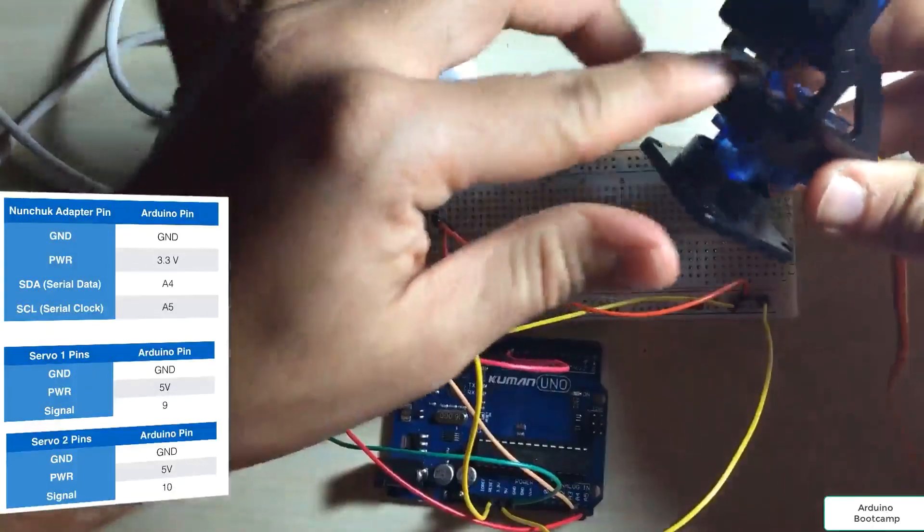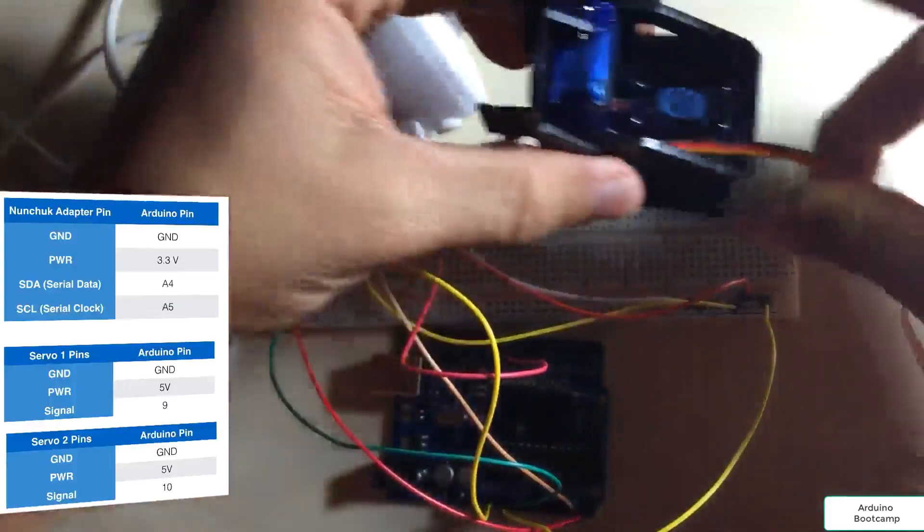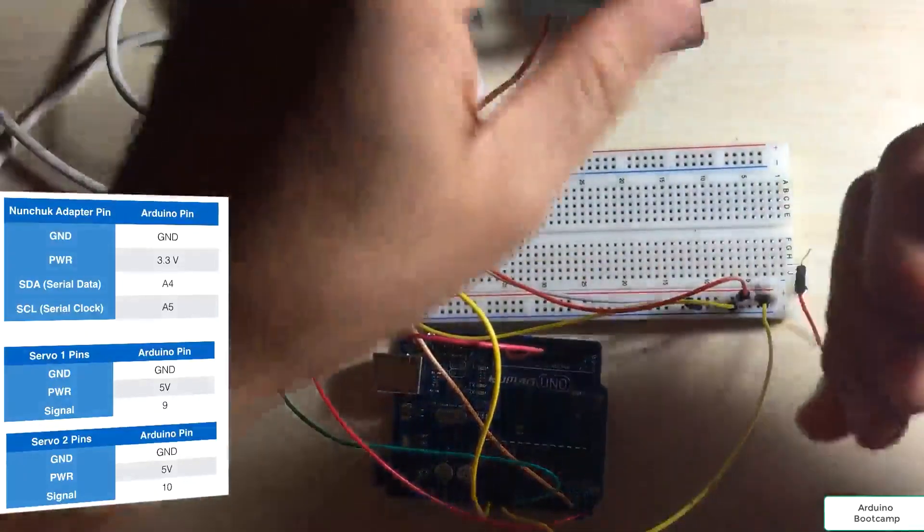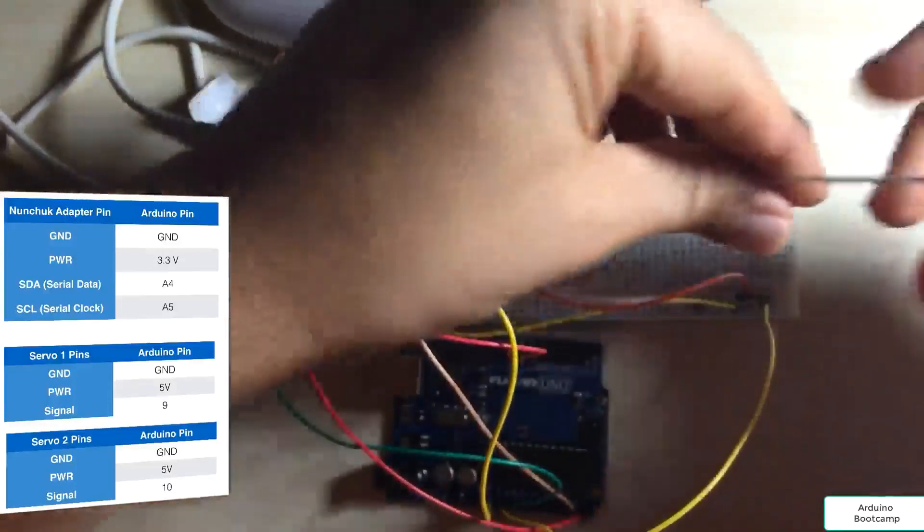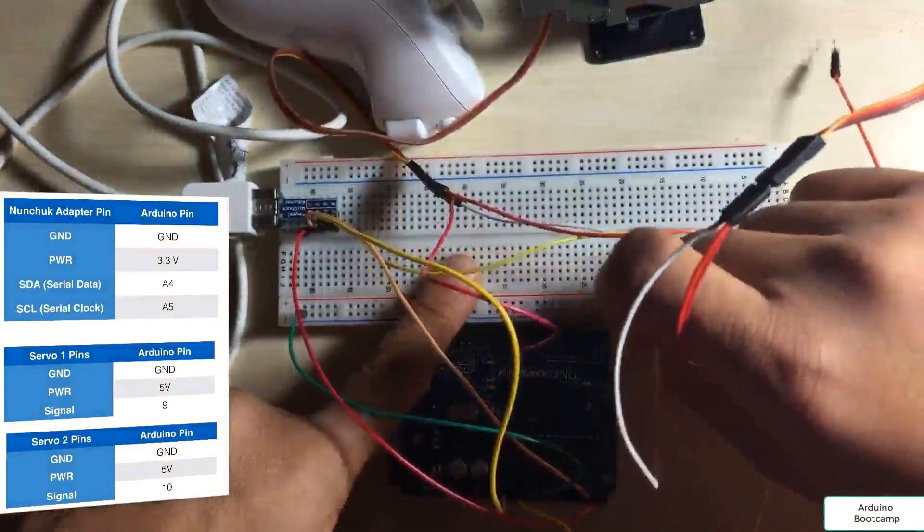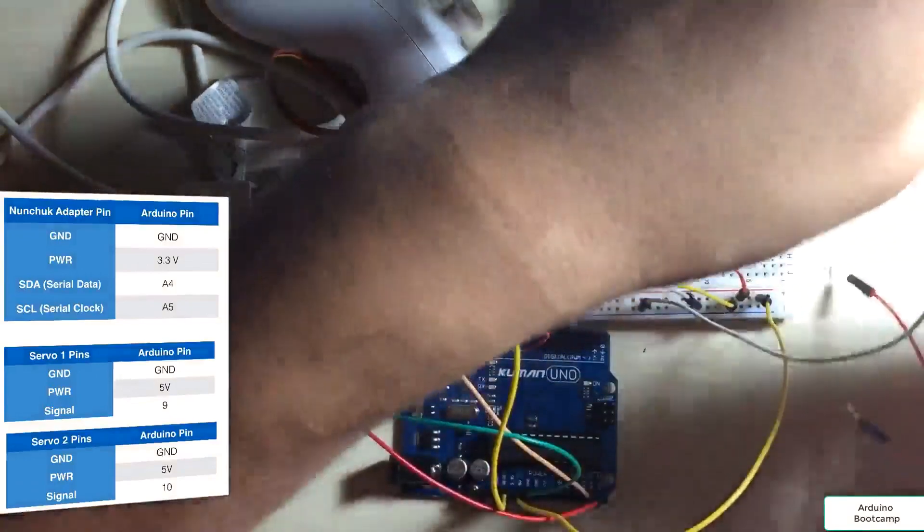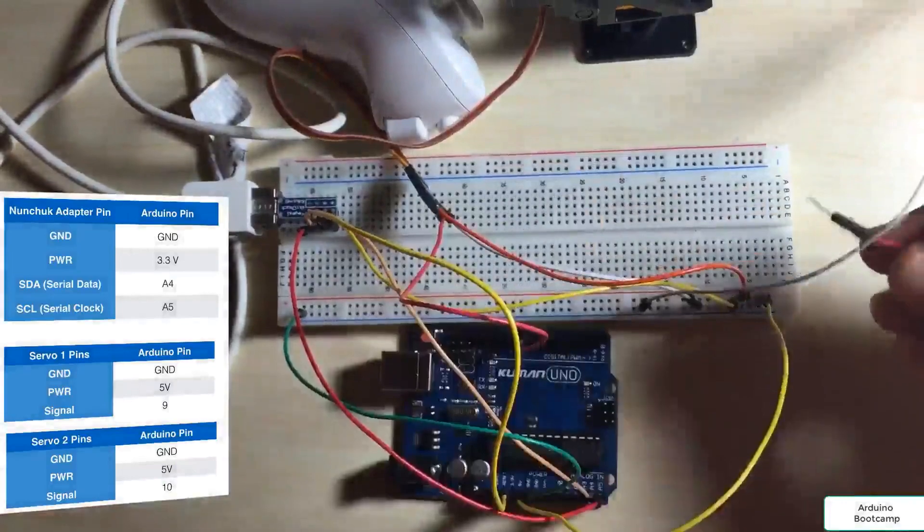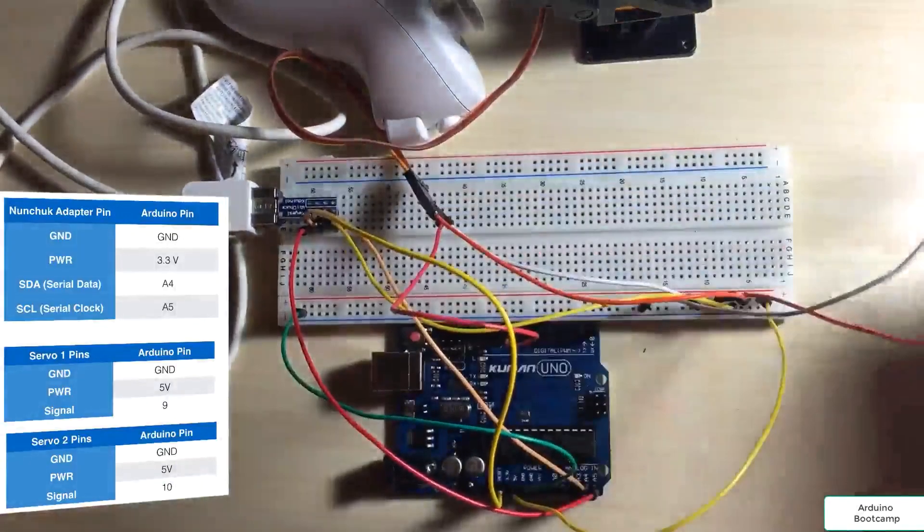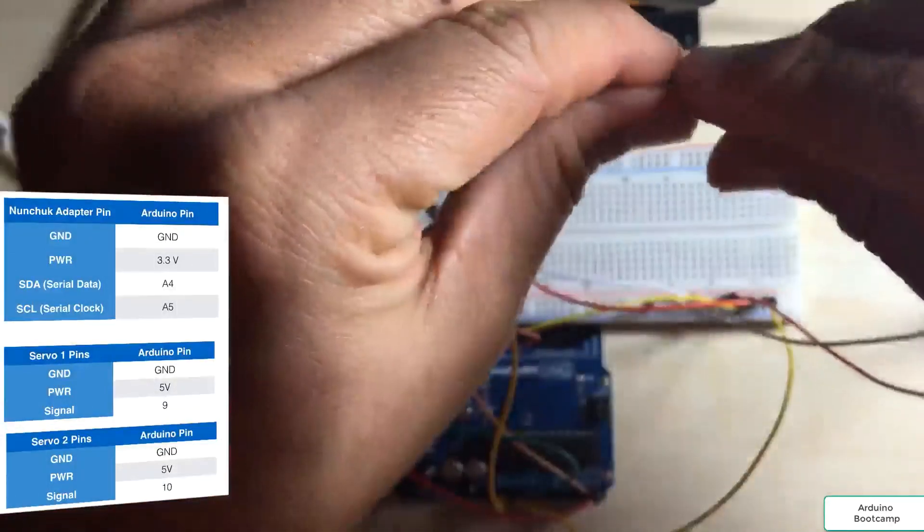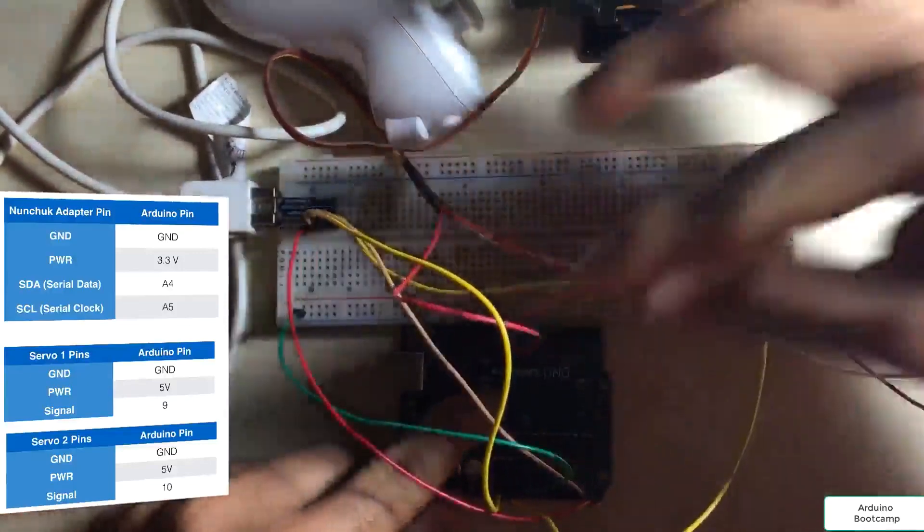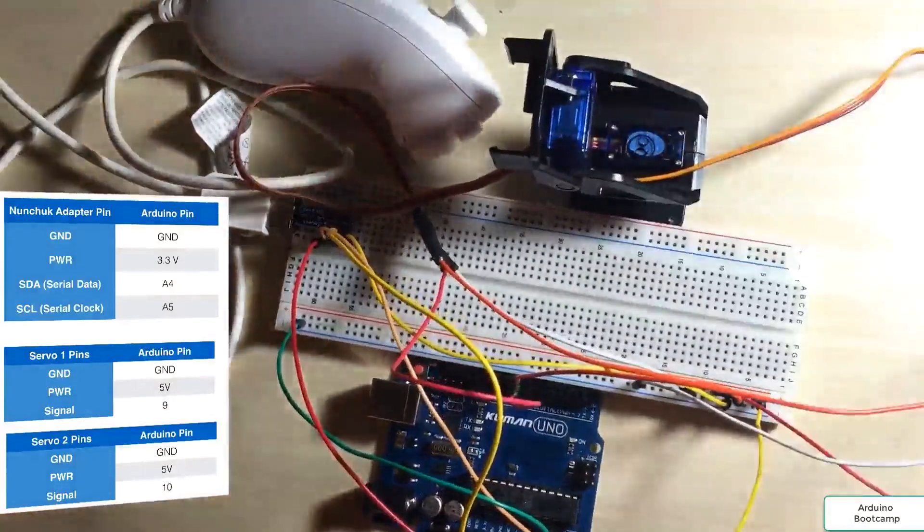For our top servo, which is the actual tilt, that is going to be our servo 2 on our circuit diagram. So again, the ground pin is going to connect to ground. The middle pin is going to connect to 5 volts. And the signal pin is going to connect to pin 10 on the Arduino. All right, so that completes our wiring.